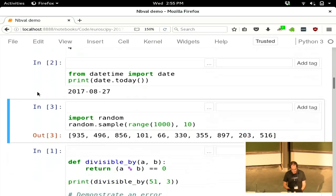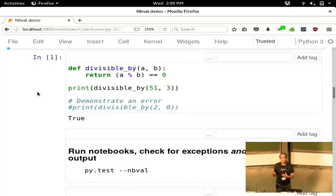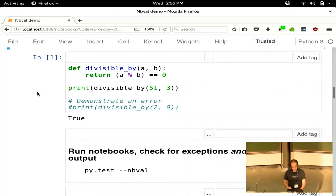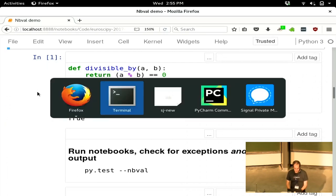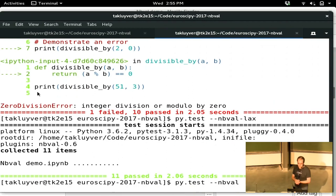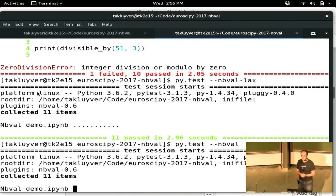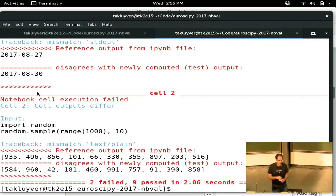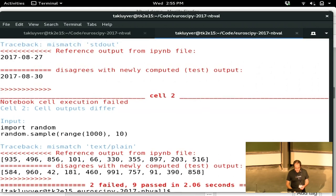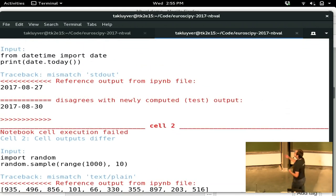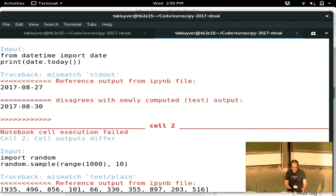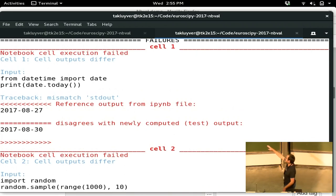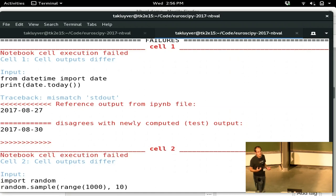So the crudest way of using the output checking is to use the original flag that was defined for this, which is py.test --nbval. If I do that, then you'll see it runs those cells again. But now both the one with the date and the one with the random output have failed. You can see that NBVal gives you back a nice view of what's failed here. You can see the code that ran and then underneath it what the output should have been or what we were expecting it to be from the file, and what the output is when we ran it just now.